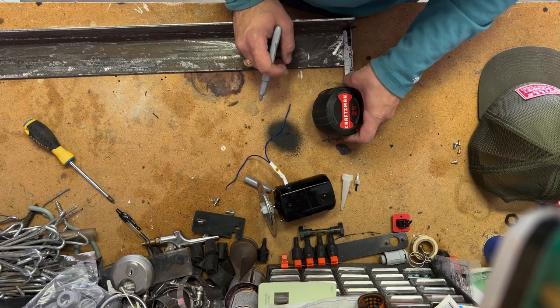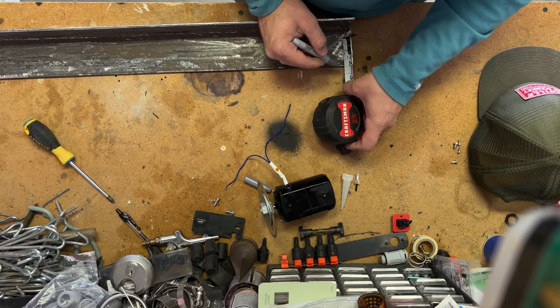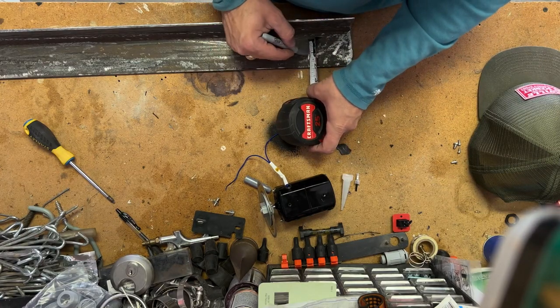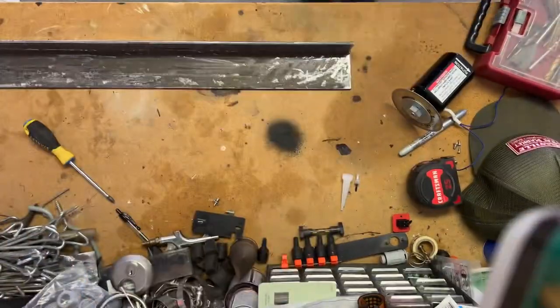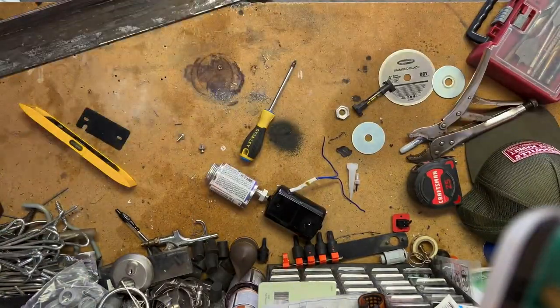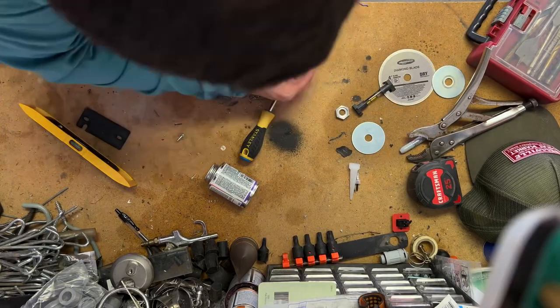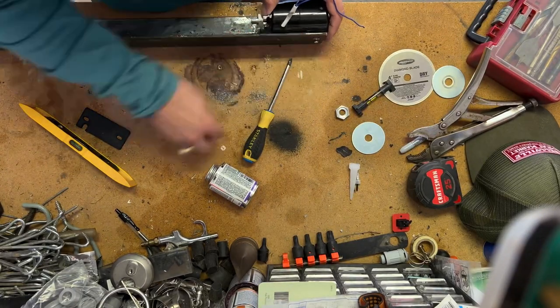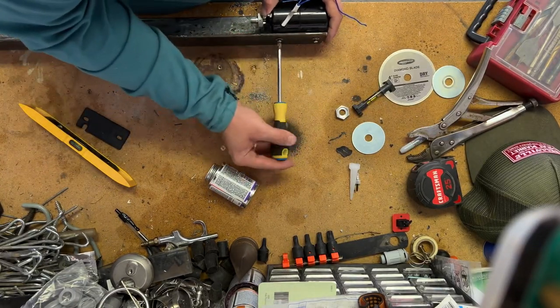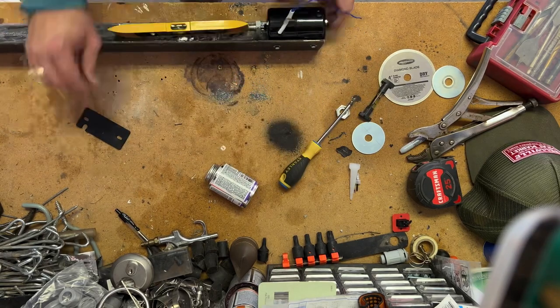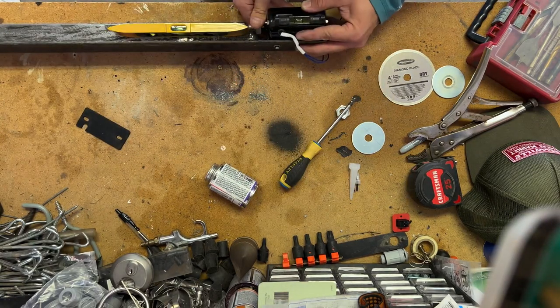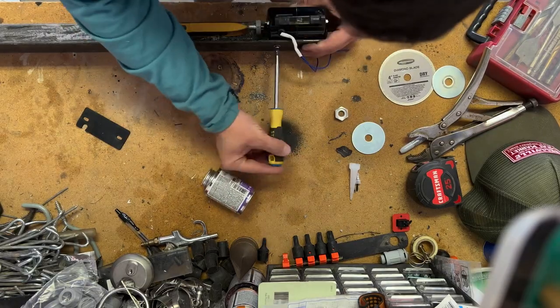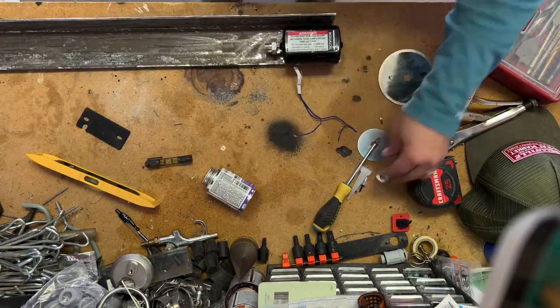I normally use a uni bit, universal bit, step bit, Christmas tree bit, whatever you want to call it, just because it's easy. You don't have to think about what size hole you need. I mounted it up and I kind of slotted the front hole so that I could adjust how it was level relative to the chassis itself, which is very important to make sure you get a square into your arrow shaft once you cut it.